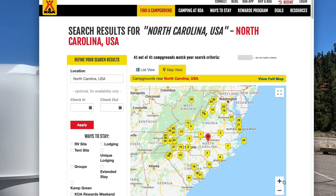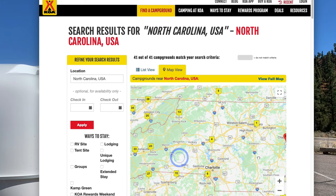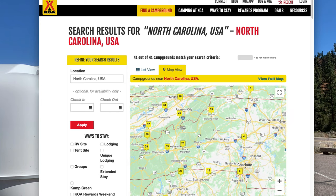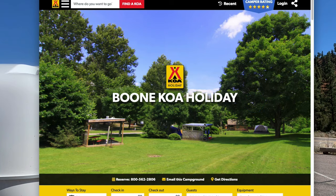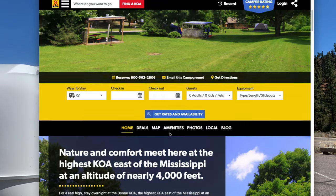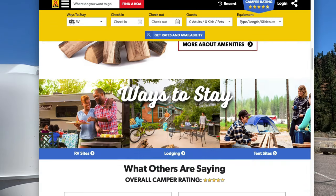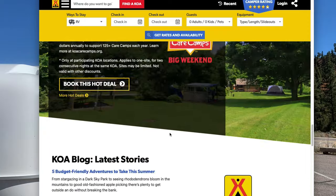Then you just zoom into the area that you want to go to. In this case, we'll zoom into Boone and click on that campground. When you bring it up, it gives you pictures, ratings, all of the amenities, and everything that they have.